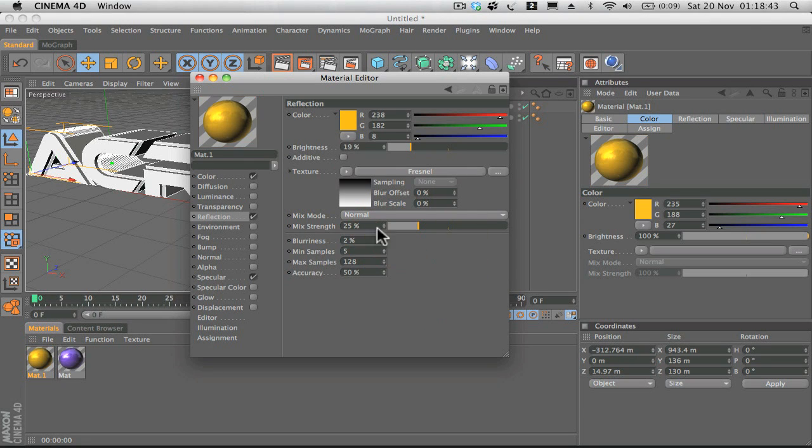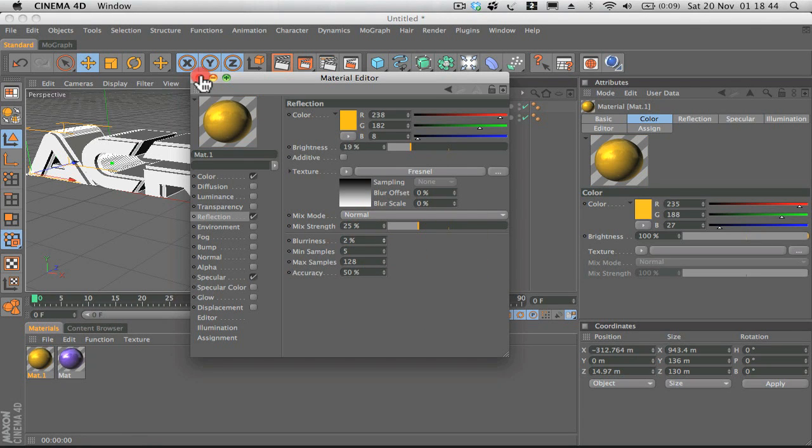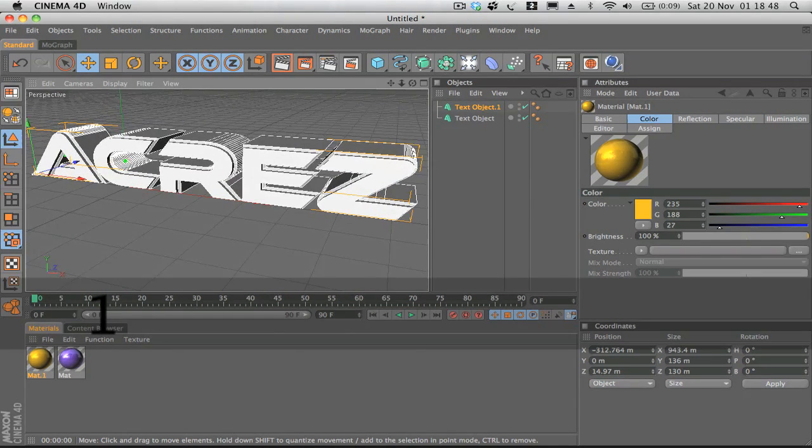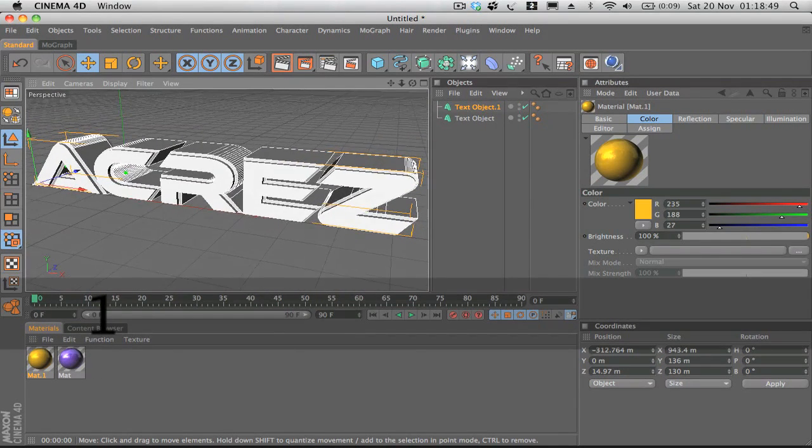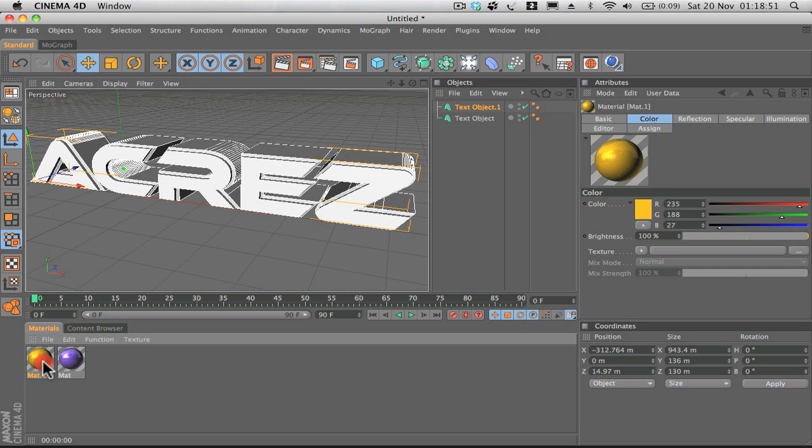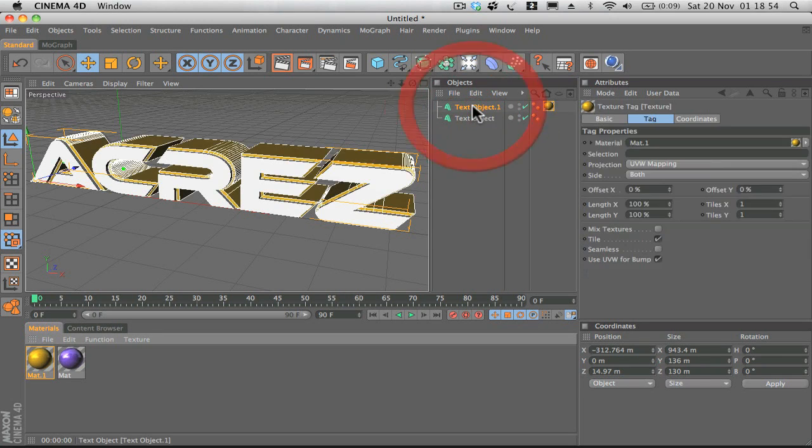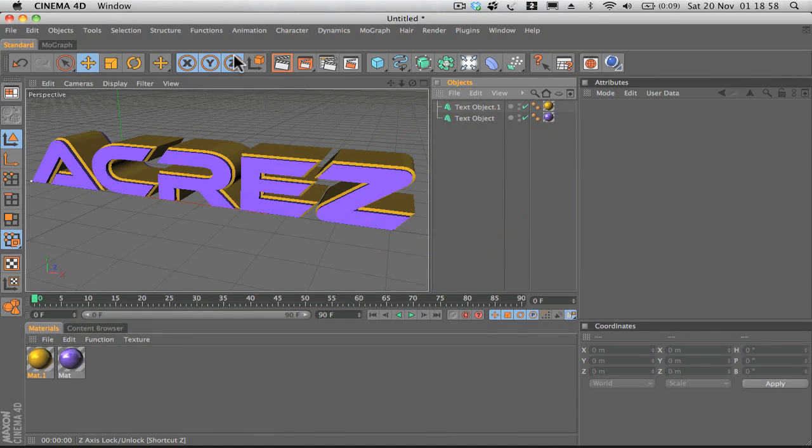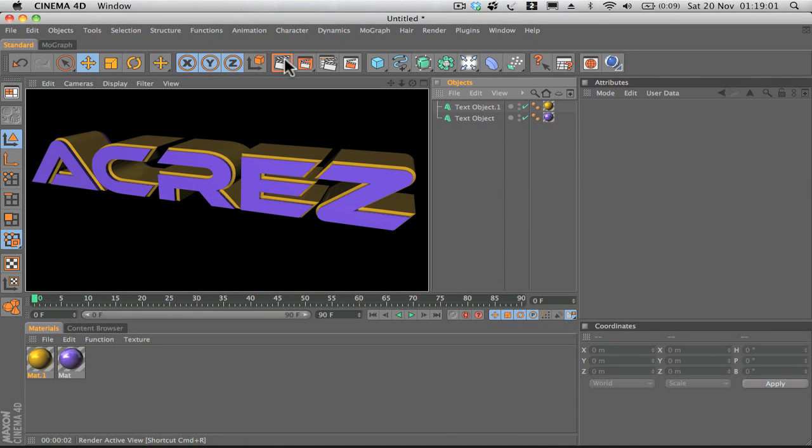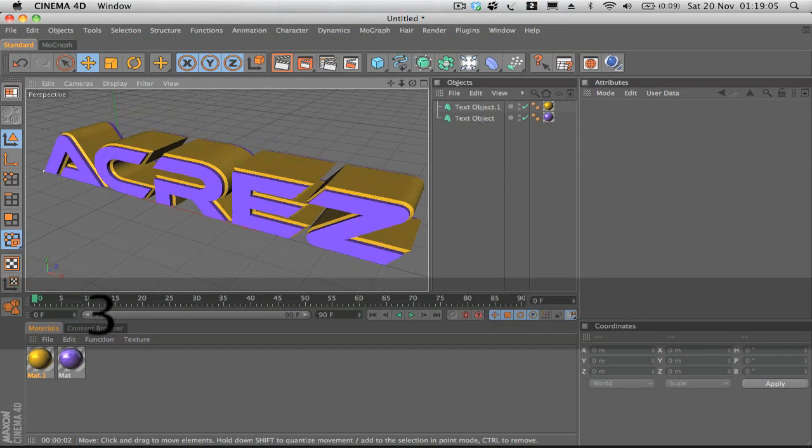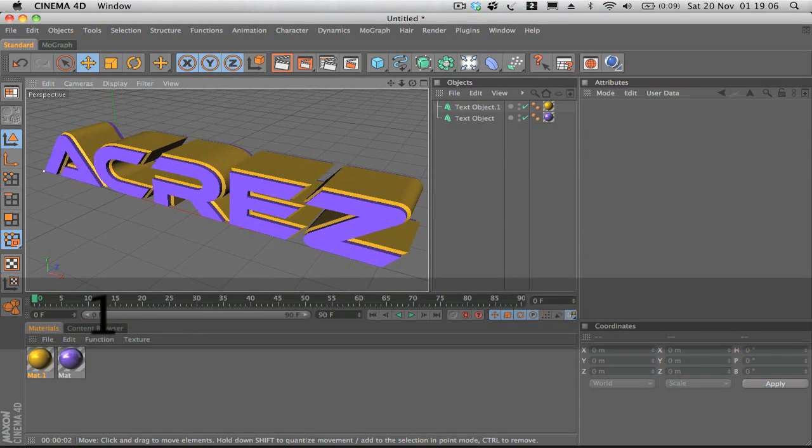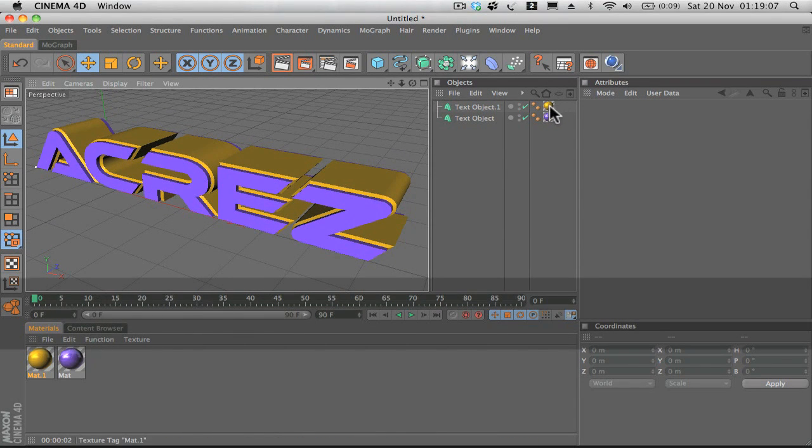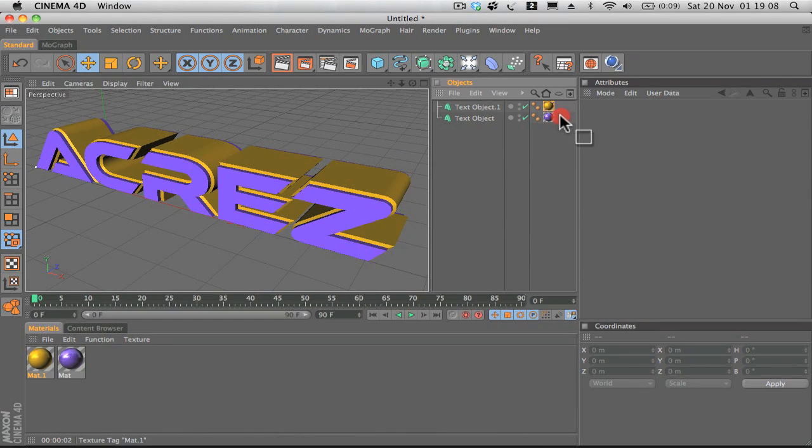Now all we have to do is drag our colors over to our text objects. There we go, we get some nice 3D text effect and you can swap the colors around.